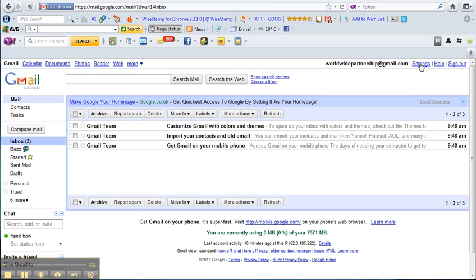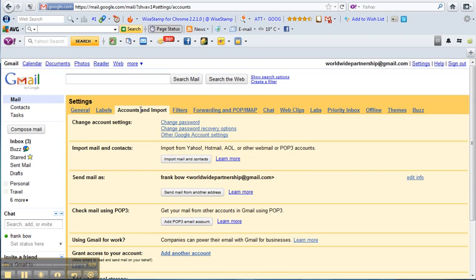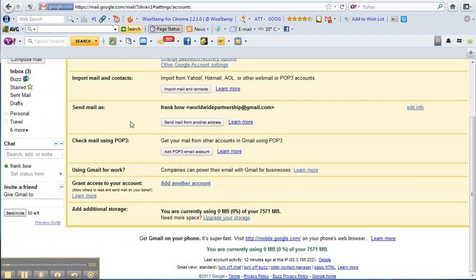So go to your settings, and over here, Accounts and Import. Click that. Down here we have Add Another Account, Grant Access to Your Account. So add another account.